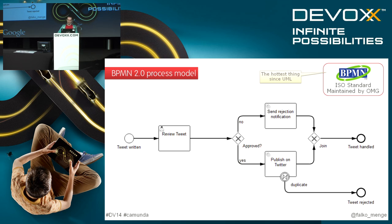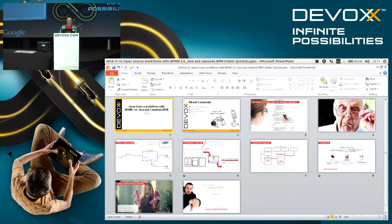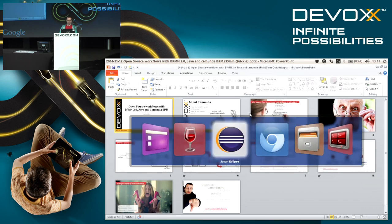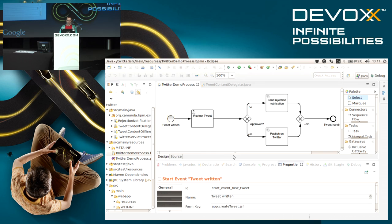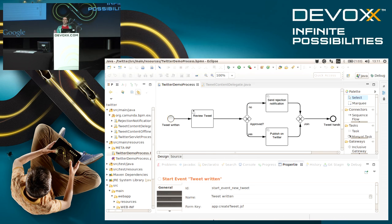Let's not bore you with slides, let's jump right into the code. This is an Eclipse plugin showing a BPMN 2.0 process model, and this little demo process is doing some quality assurance for Twitter.